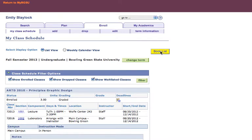If this doesn't work the first time you click it, you may have to adjust your settings for your internet browser to allow pop-ups. How you change your settings will vary depending on what browser you use — Firefox, Internet Explorer, Google Chrome, Safari, etc.